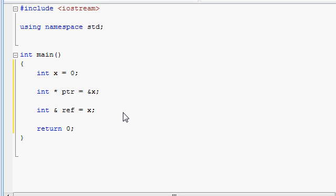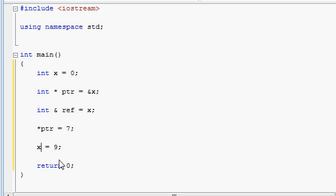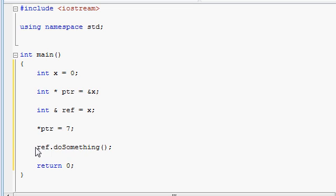Now let's see how references are used. Unlike pointers, where every time you want to reach the variable that the pointer is pointing to you need to dereference the pointer, with references you don't need to dereference anything at all. You can just use the name of the reference itself as if it were the name of the variable. So, as much as you would type x equals 9, you can type the name of the reference equals 9, or reference plus plus. Or if this reference were referring to an instance of one of your custom classes, you would again use the name of the reference as if you were using the instance of that class itself, and you right away use the member access operator and call that instance's functions.